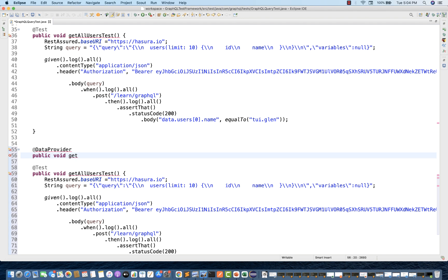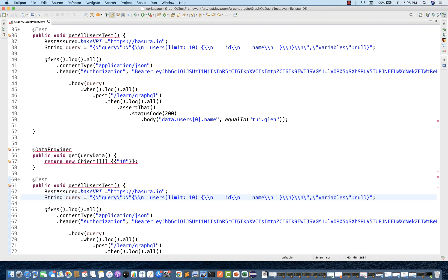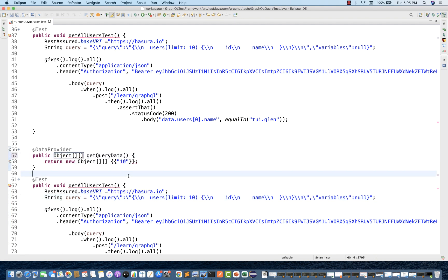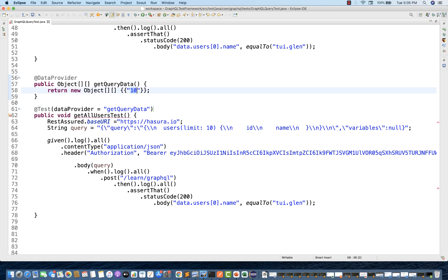Let's create a public void method called get query data. This method will return a new two-dimensional object array. I'll be maintaining the data inside these brackets - giving the data value as 10. So limit equal to 10 will be given to this. First, data provider needs to be imported from TestNG and the return type of this method will be a two-dimensional object array.